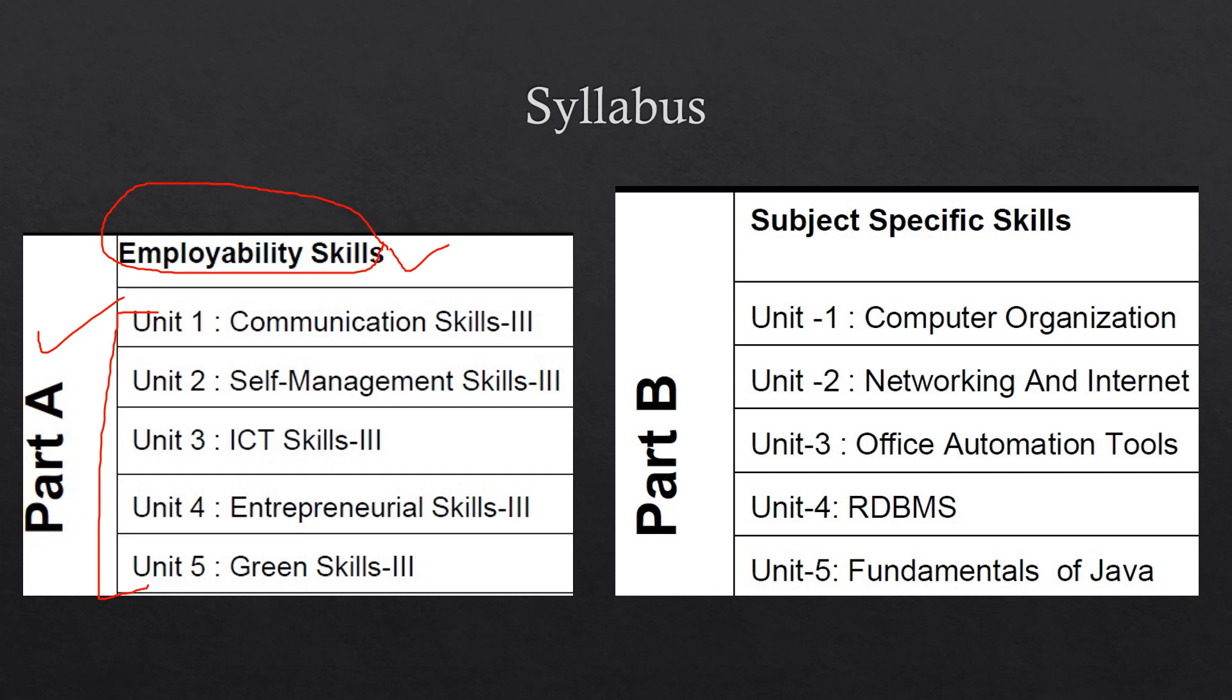Then coming to Part B, that is Subject Specific Skills. These are different for every subject, every skill subject. So here we are having five units: Computer Organization, Networking and Internet, Office Automation Tools, RDBMS, and Fundamentals of Java.